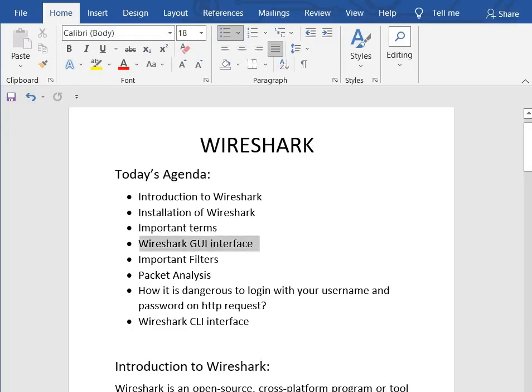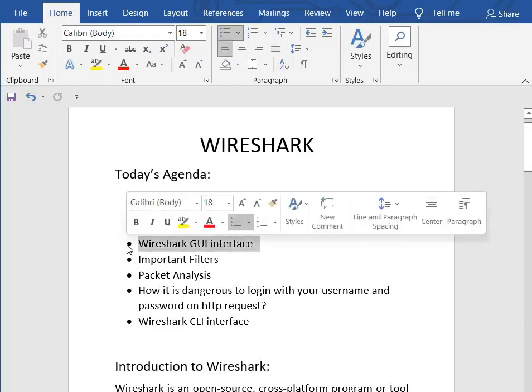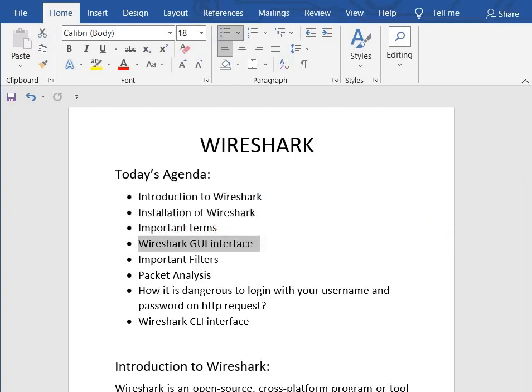Then we'll cover the Wireshark GUI interface. There are two ways to interact with the system: GUI and CLI. GUI means graphical user interface, which lets a user interact with the system or device with the help of graphical elements like menus, icons, etc. On the other hand, we have CLI, which means command line interface, which lets a user interact with their system using various commands. Some operating systems provide only CLI while some provide both GUI and CLI.